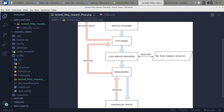The HTTP Kernel then loads the service providers. There are lots of service providers in the application. Every service provider has a register method and a boot method through which the service provider collects all the dependencies and initializes itself. The service providers are the main features of the application — core classes like database, queue system, file system, and so on.